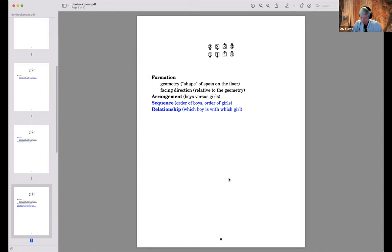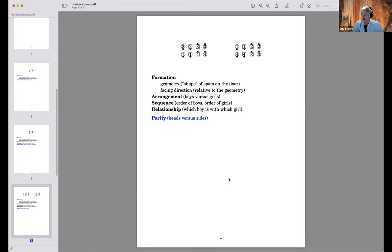Even this doesn't capture everything. There's a subtle consideration I call parity — heads versus sides. You can take a formation where the heads happen to be the leads, or make the sides the leads instead; same sequence, same relationship. We make less fuss about this because it turns out to be less choreographically relevant than the other four categories.